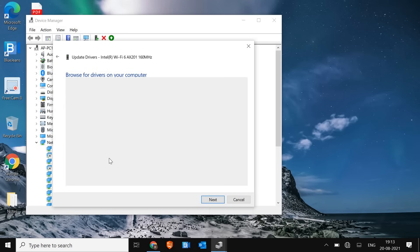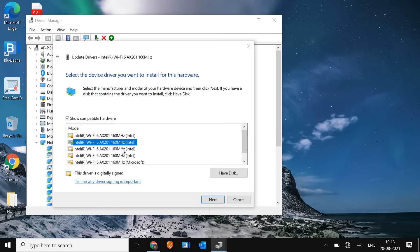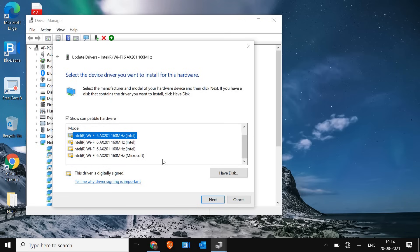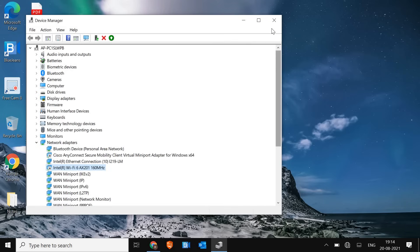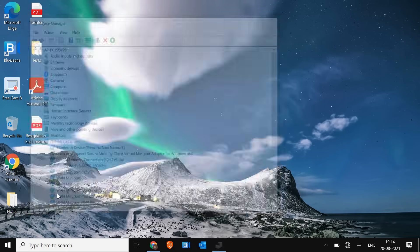Select Let Me Pick, and here you can choose a previous version of the driver that worked earlier. Try them one by one, clicking Next, installing the driver, and seeing if you get the Wi-Fi option back. If Wi-Fi is still missing in Settings, we will move to the next step, which is a very effective one — make sure you don't miss it.